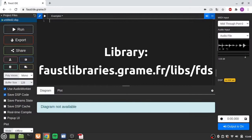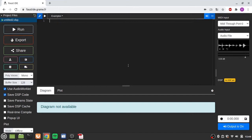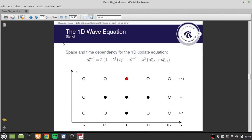Now it's time to get our hands dirty and implement all the algorithms we obtained on paper. I will try to do everything with the online compiler, which you can reach at faustide.grame.fr, so everyone can follow with any operating system. The first thing we need to do is understand how to build a finite difference scheme in Faust without using arrays. Let's start with the simplest one, the 1D wave equation.